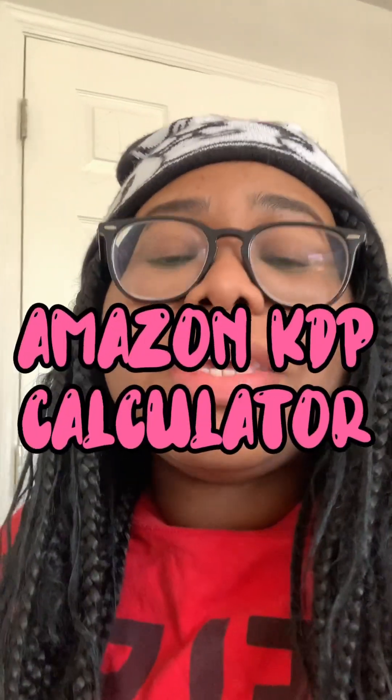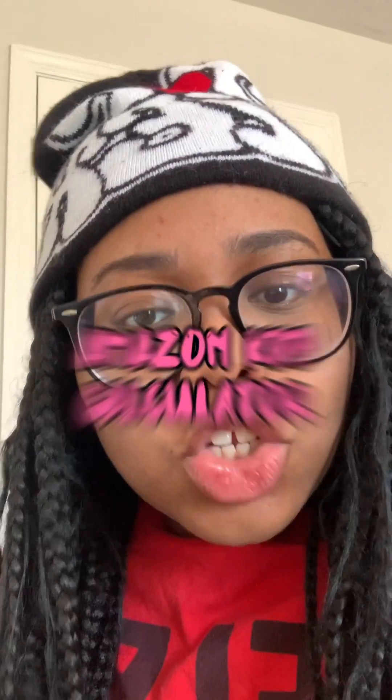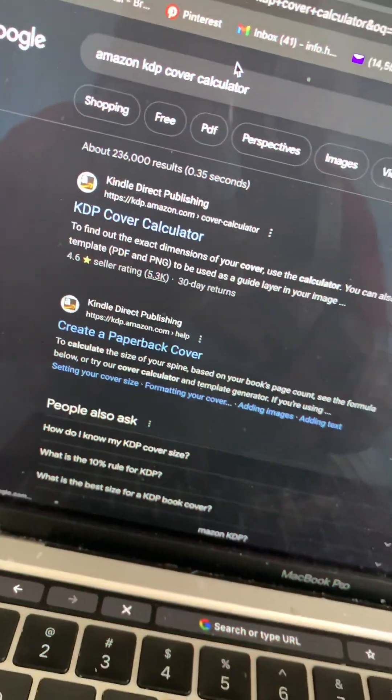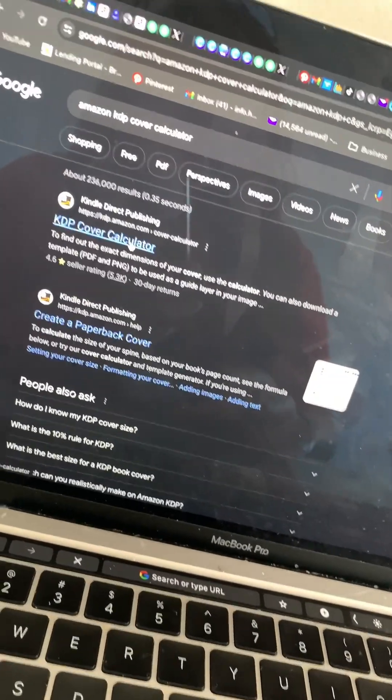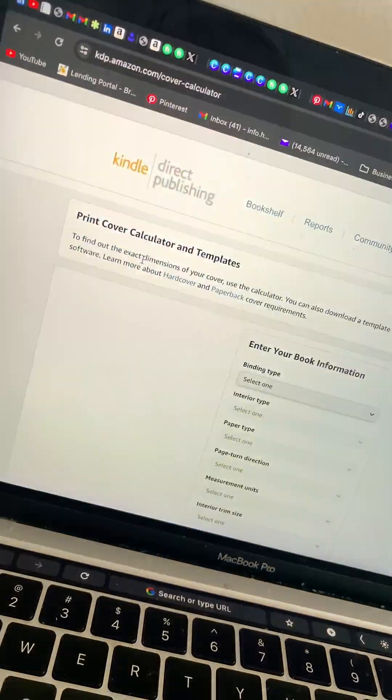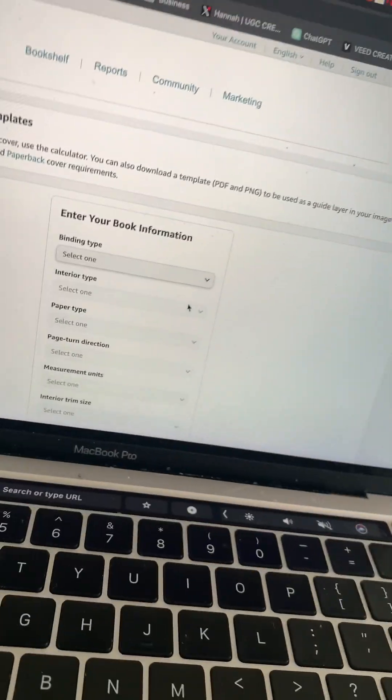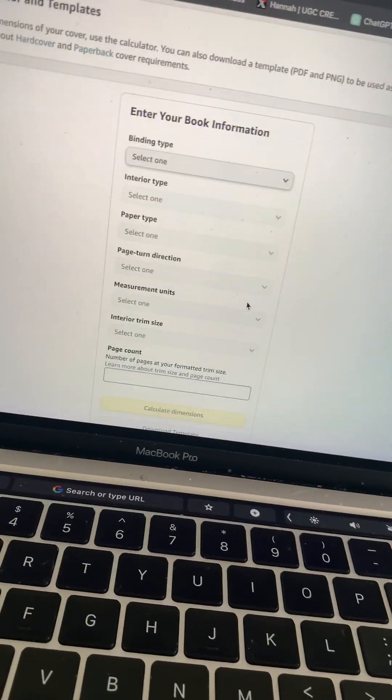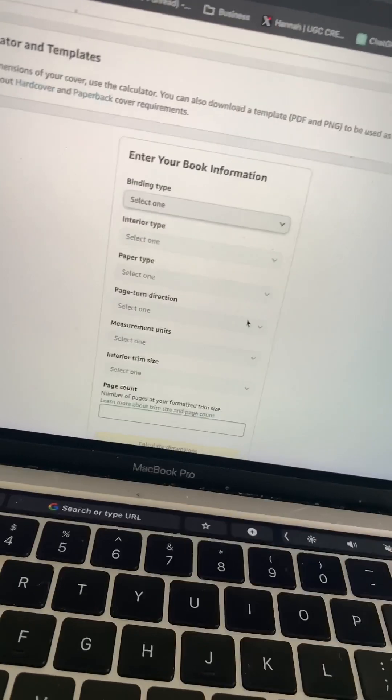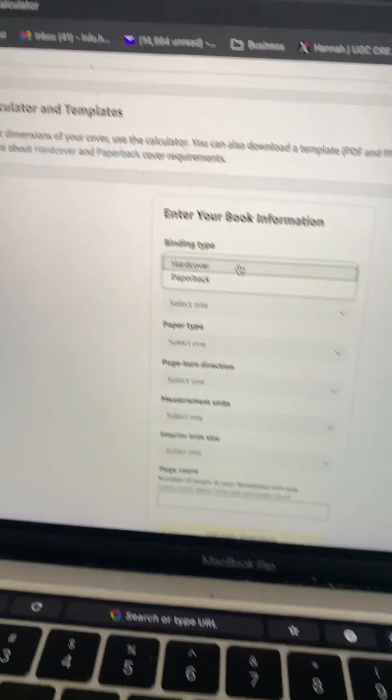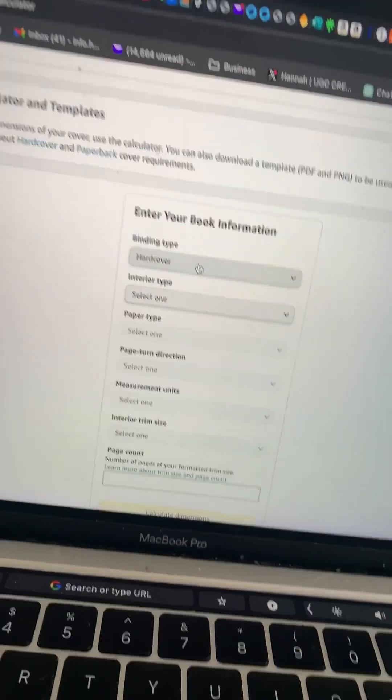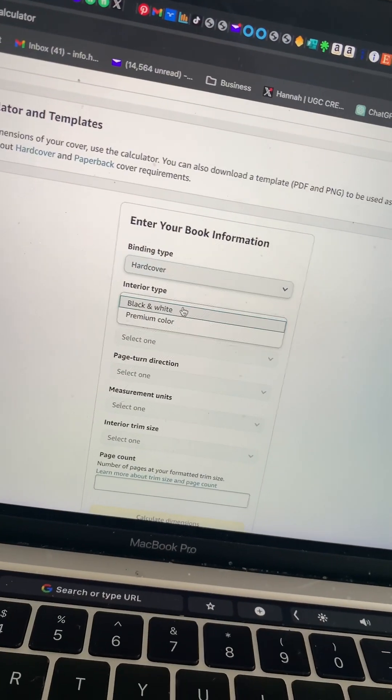So now that I have an idea of how I want my cover to look, we are going to go to the Amazon KDP calculator so we can calculate the exact numbers to create this hardcover 6 by 9 book. Typed in KDP cover calculator, I'm going to click the first link and then we're going to fill out the info. So this time it is a hardcover book.